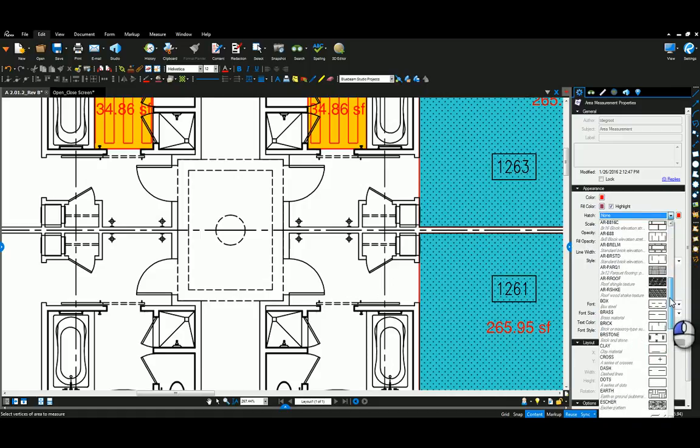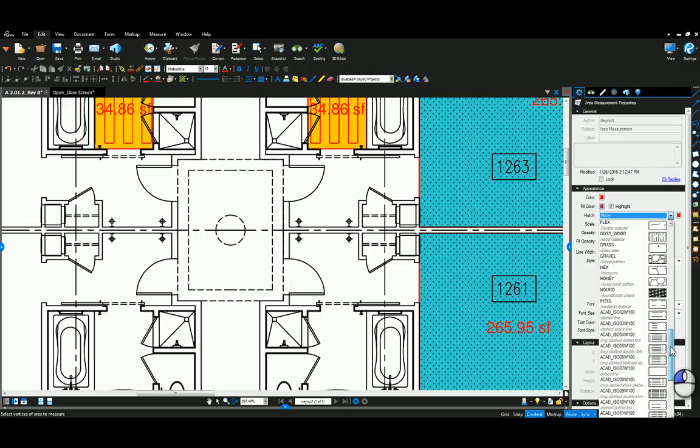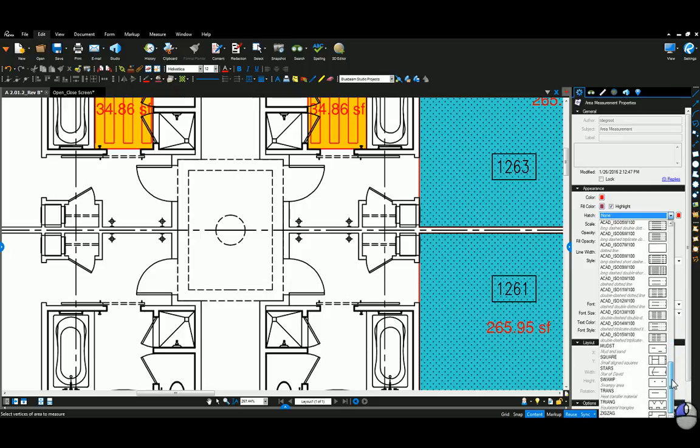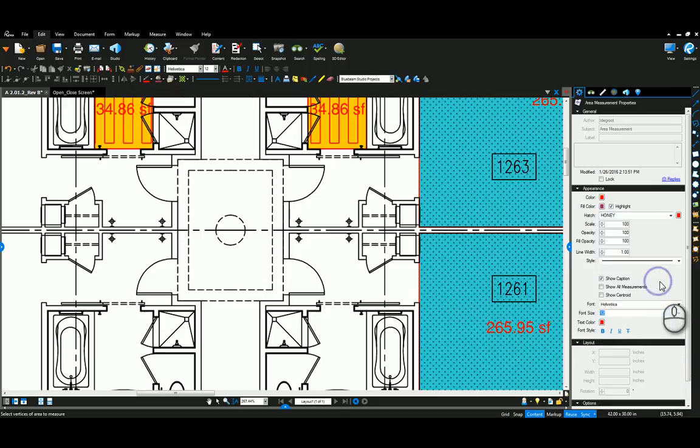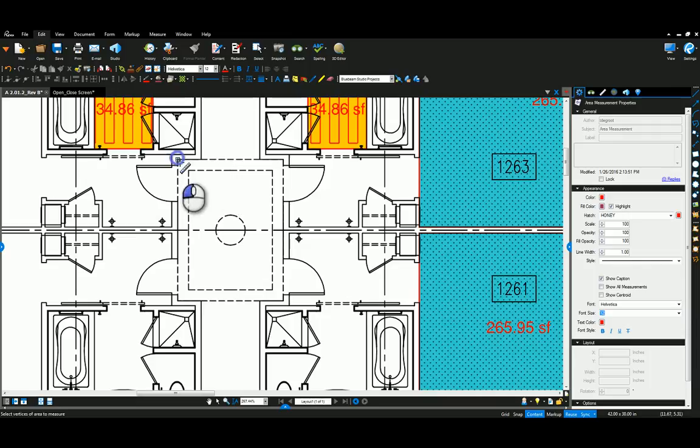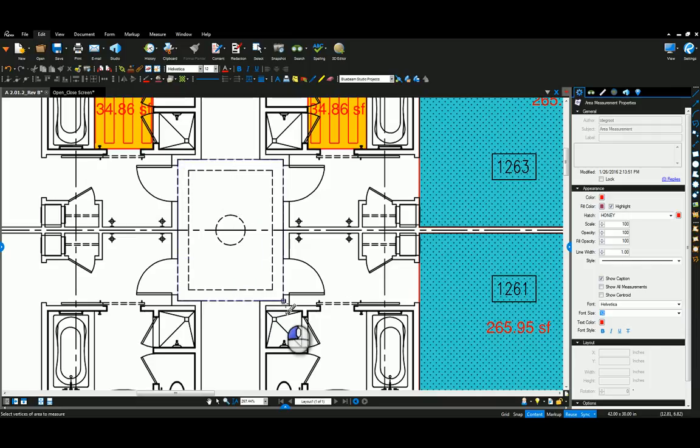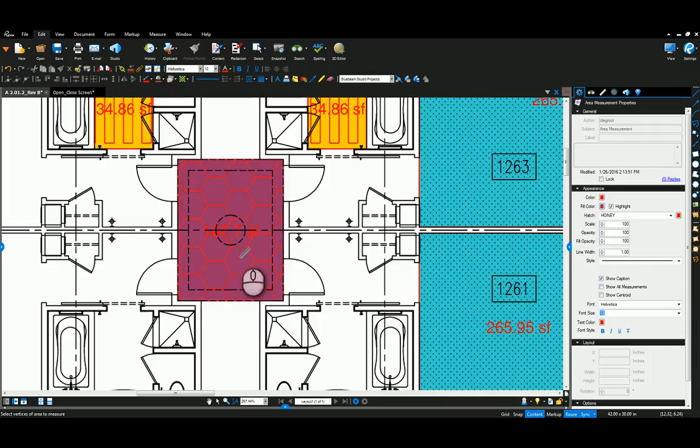I'm going to say okay and okay here, and then I'm going to come in to my hatch pattern pull down. Now you can see I've got all those hatch patterns from AutoCAD. So I'm going to come in and I'm going to grab maybe a honeycomb, and then I'm going to come in and trace the room over here or the inside of the hallway here to show that area.